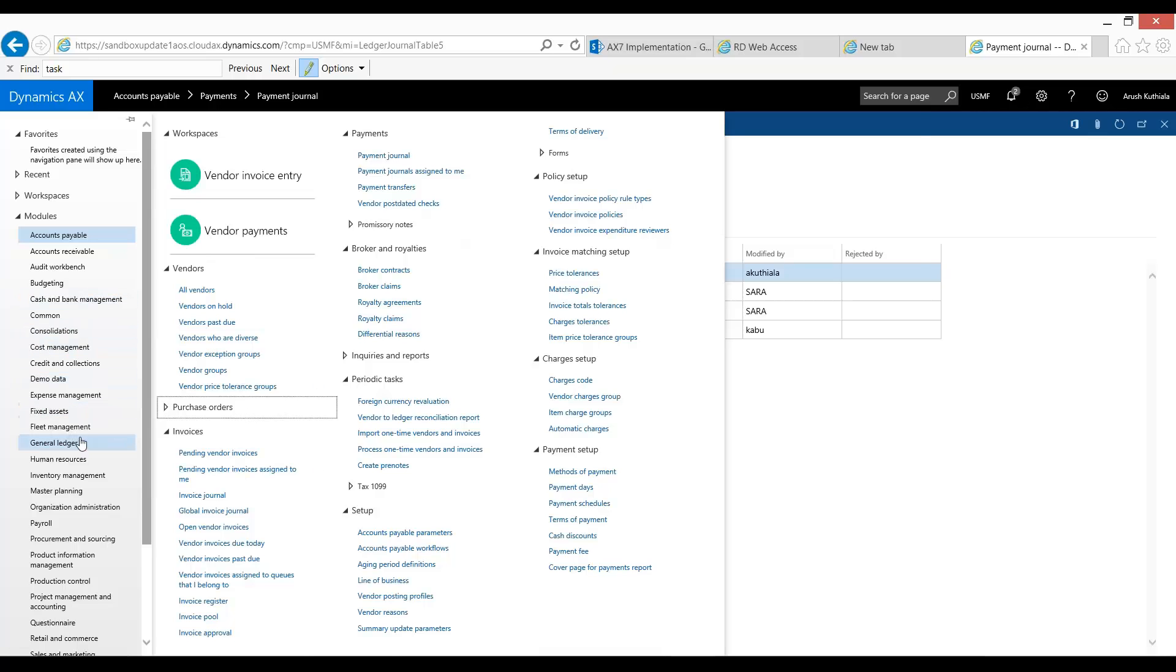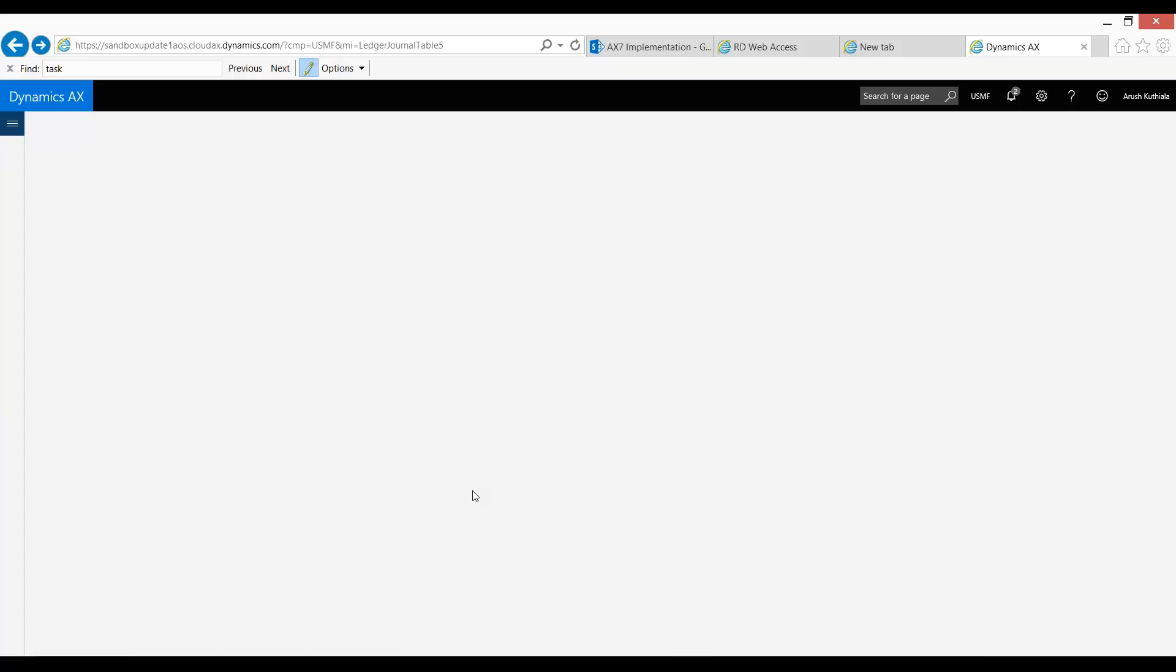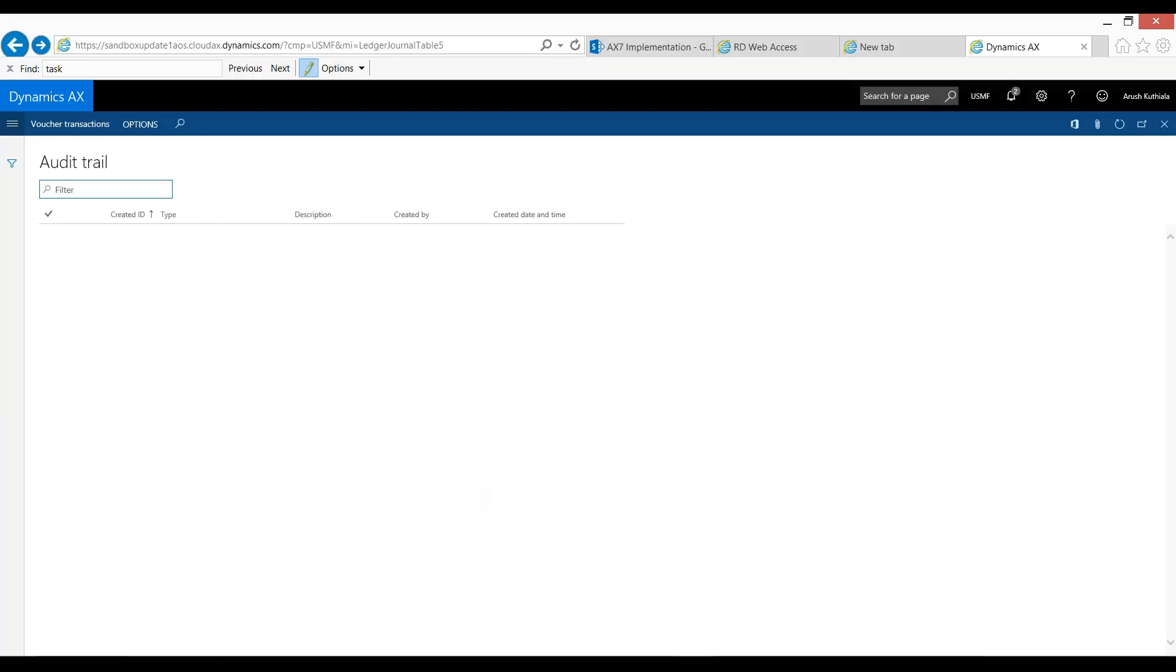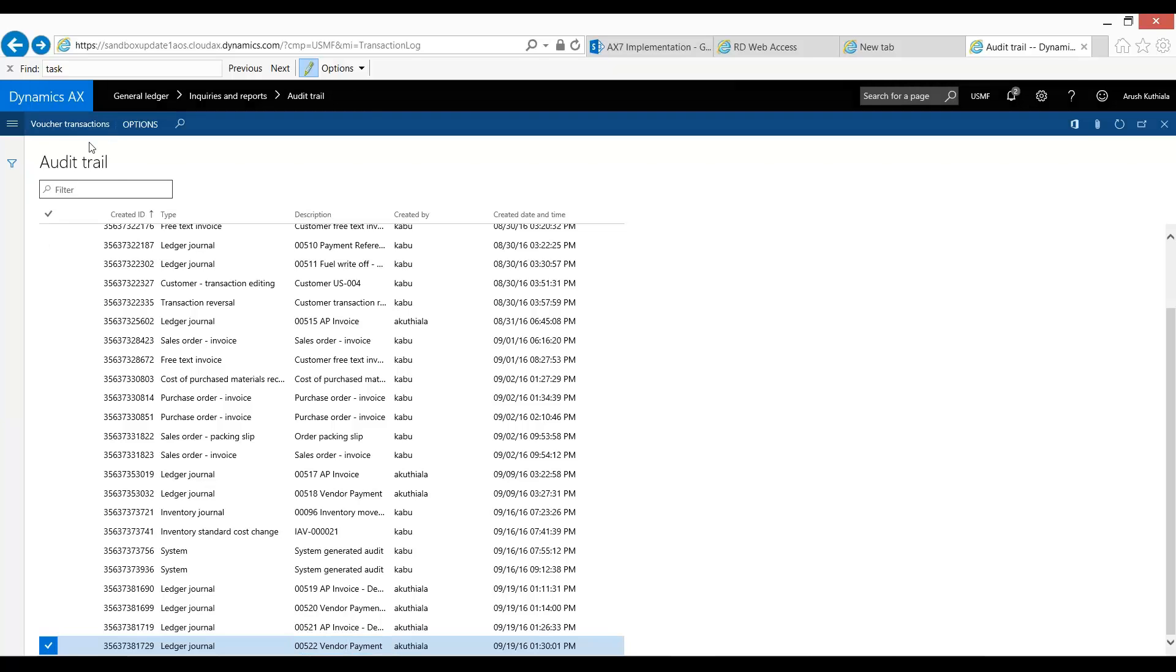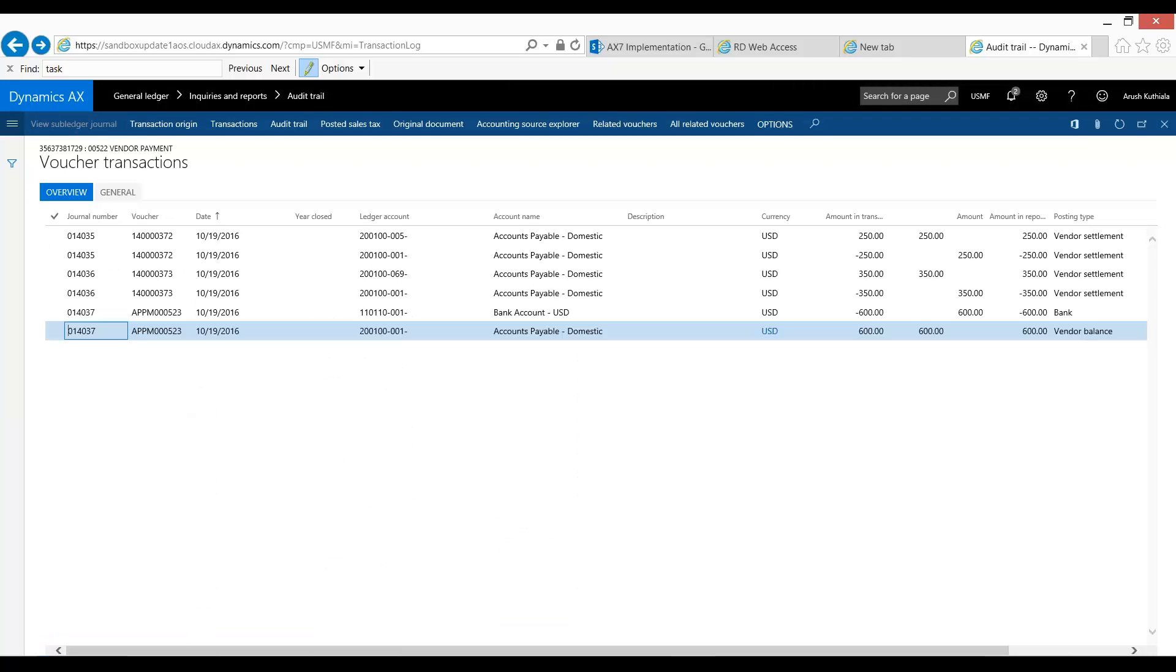...and let's look at the voucher of our payment journal.